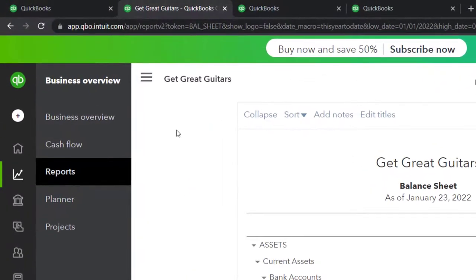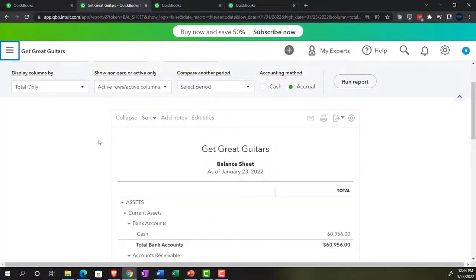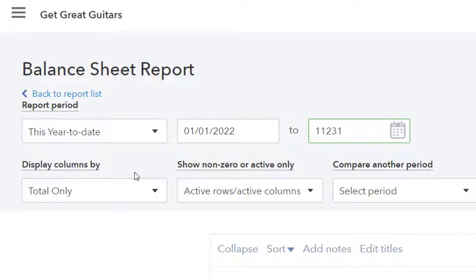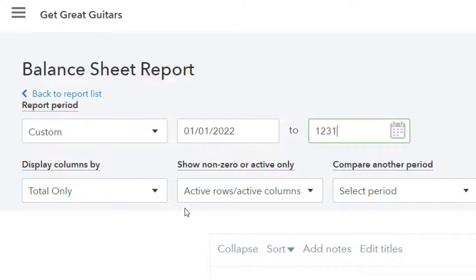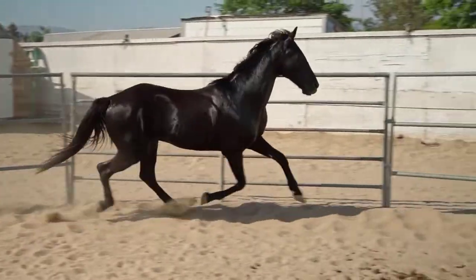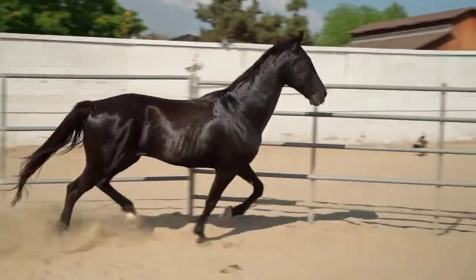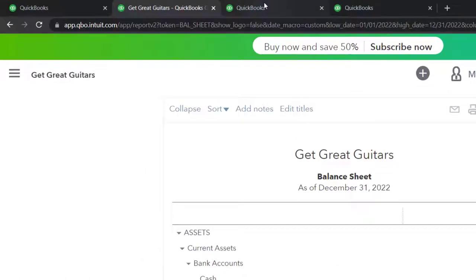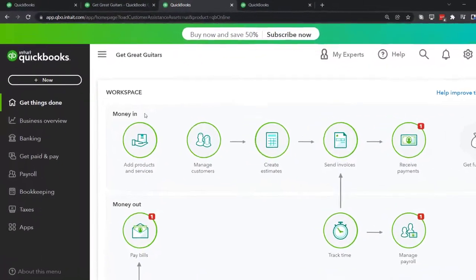We're going to close up the hamburger and do a range change from 01/01/22 to 12/31/22, then run that report. Then we're going to go to the tab to the right and open up the P&L.